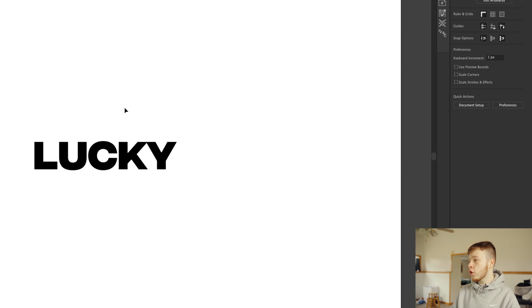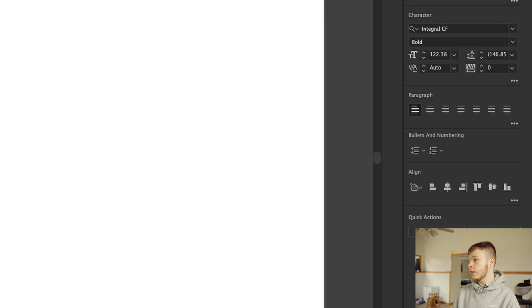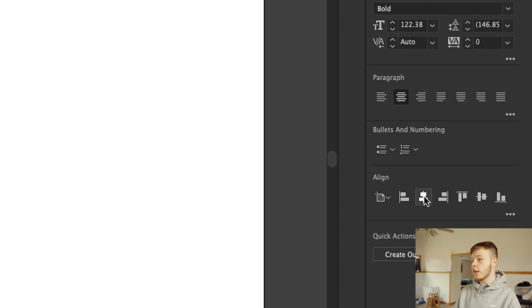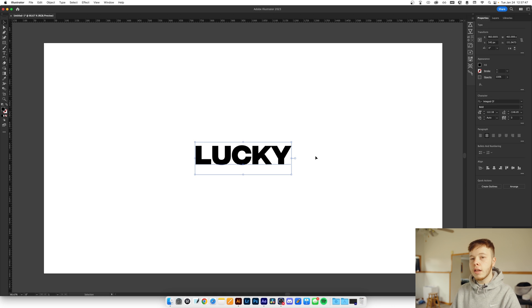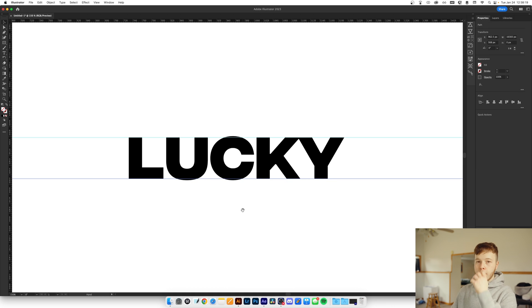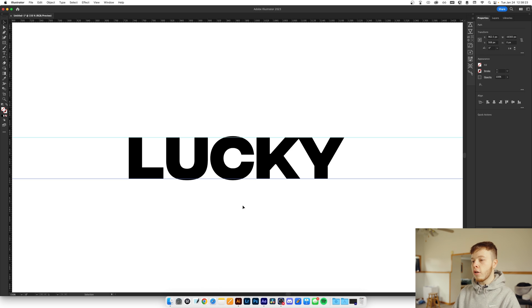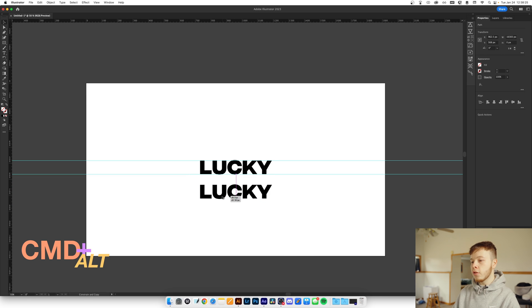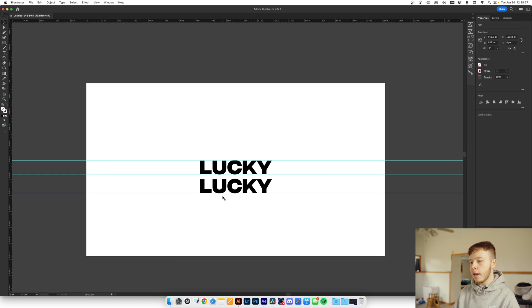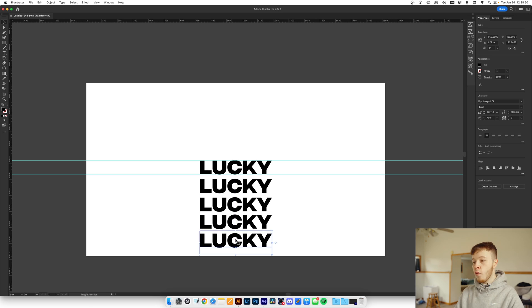Once we have the text where we want it, we're going to make sure it is center aligned, just because it's going to help us out quite a bit in the next step. Now that we have the first font, we're going to duplicate it a couple of times just underneath. The more letters you have in your word, the more fonts you want to choose. In this case I'm going to do four different fonts before we get to the final font.